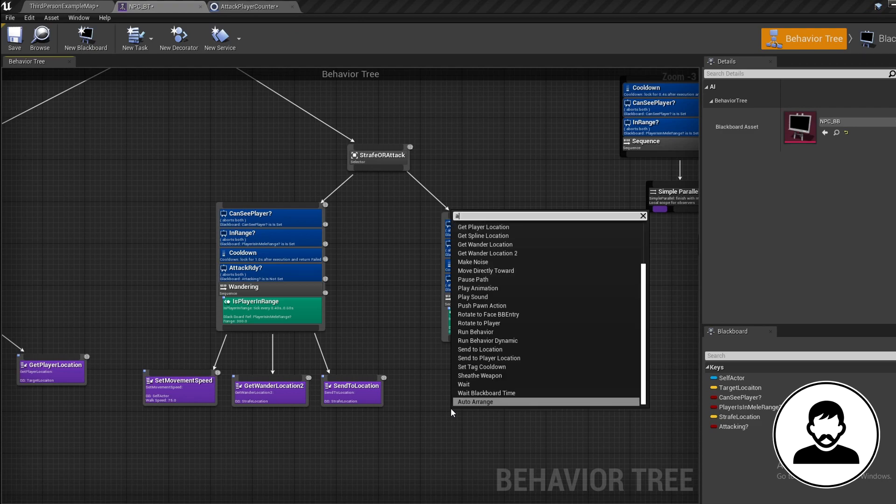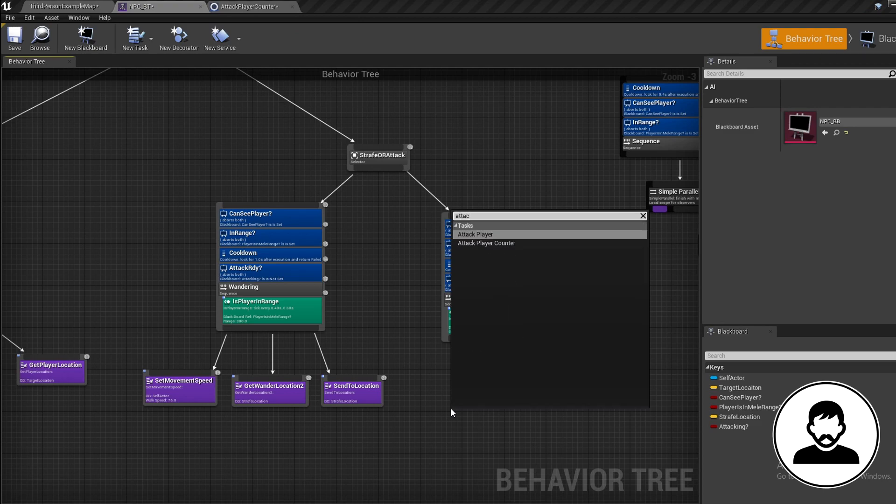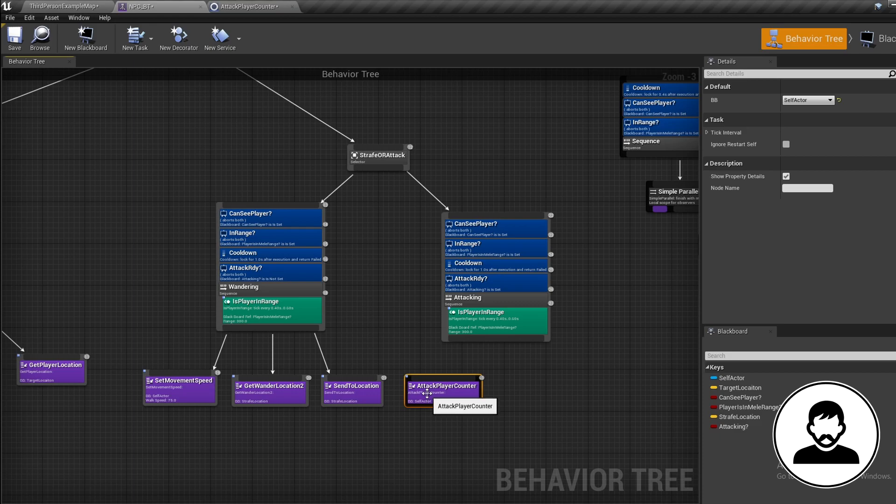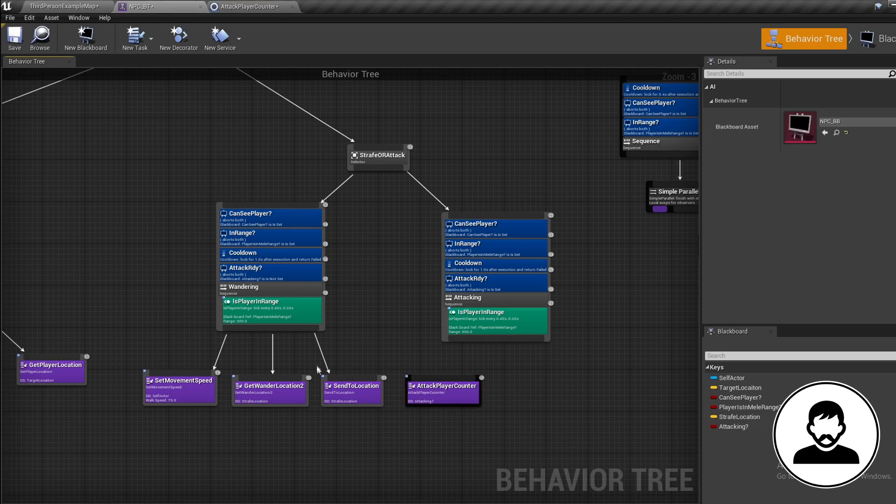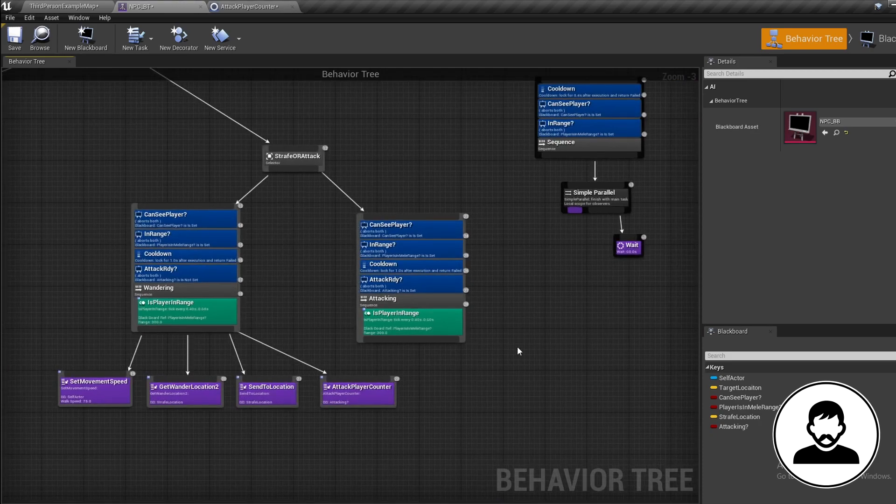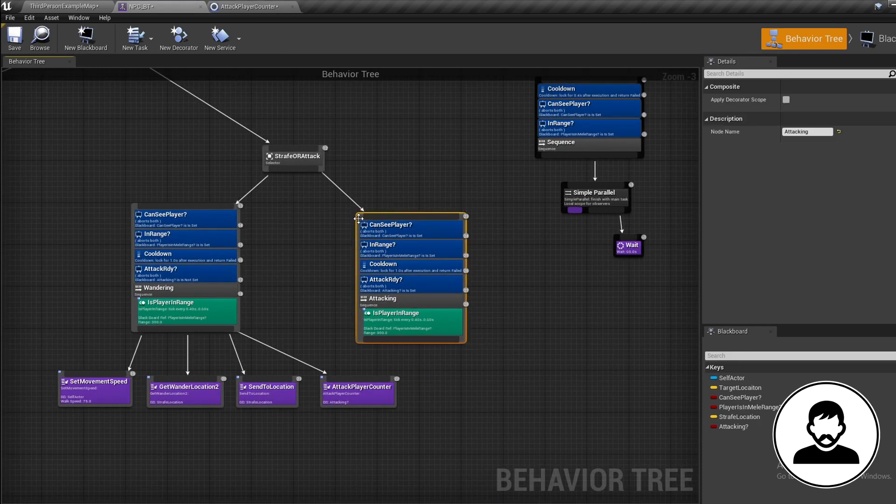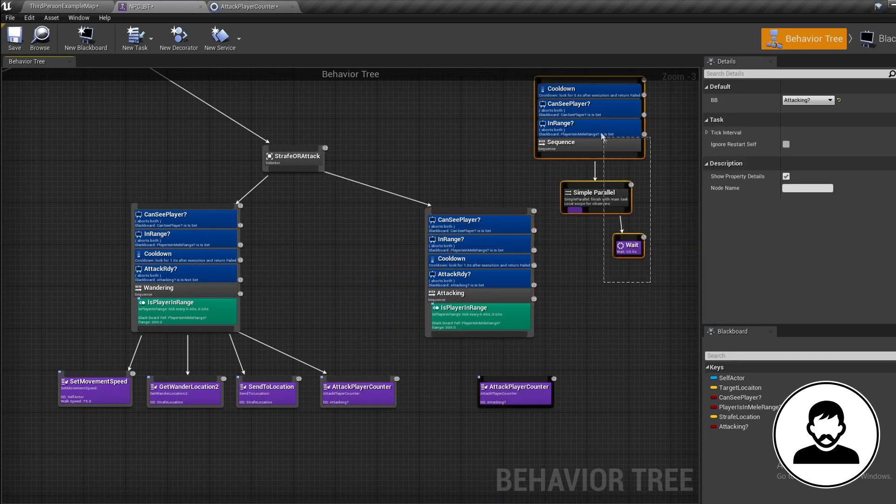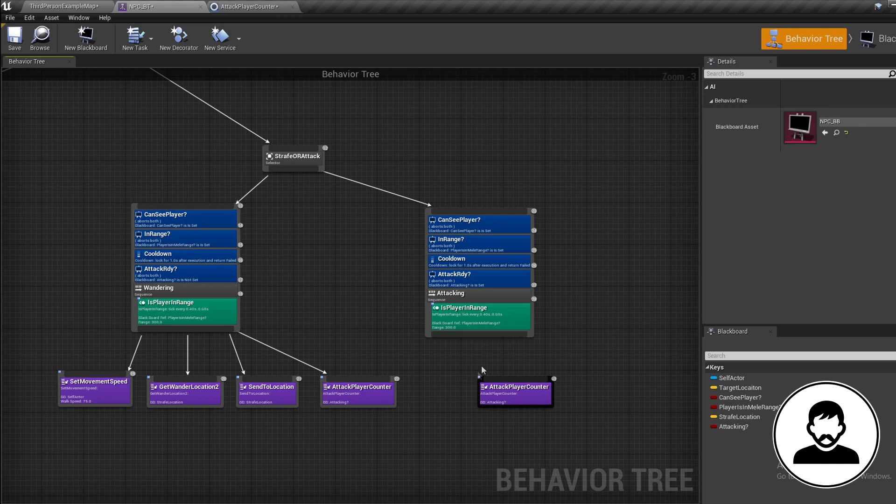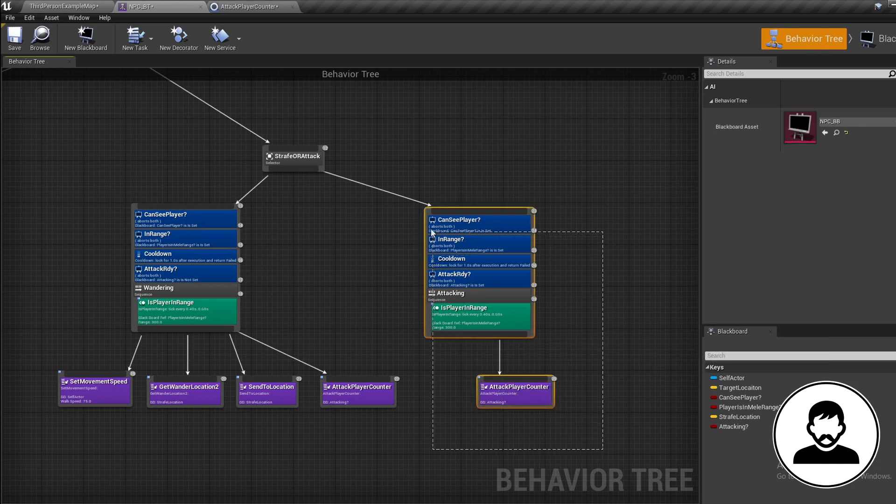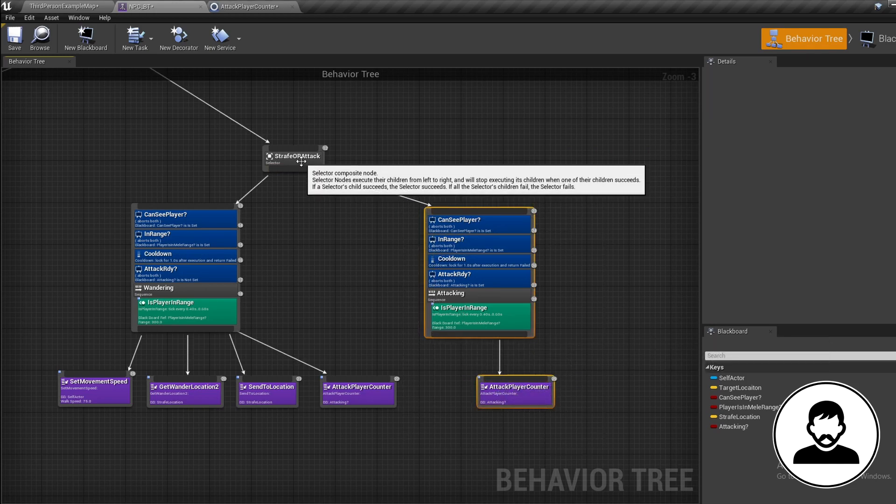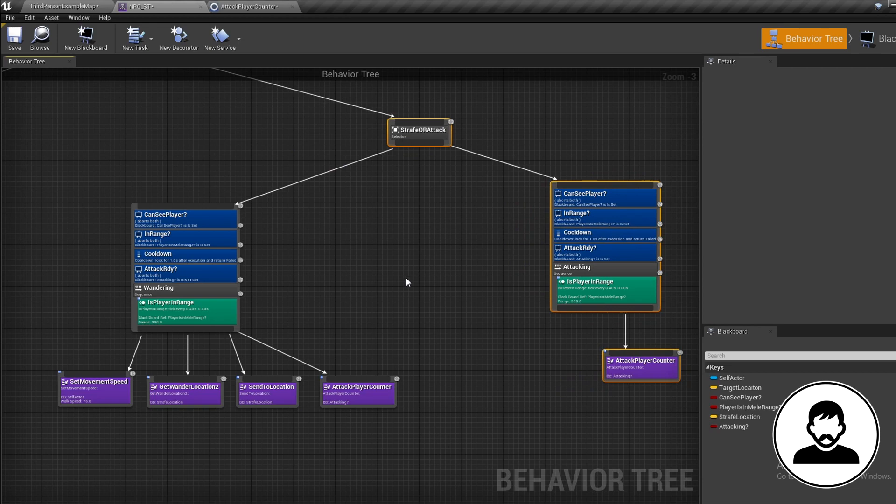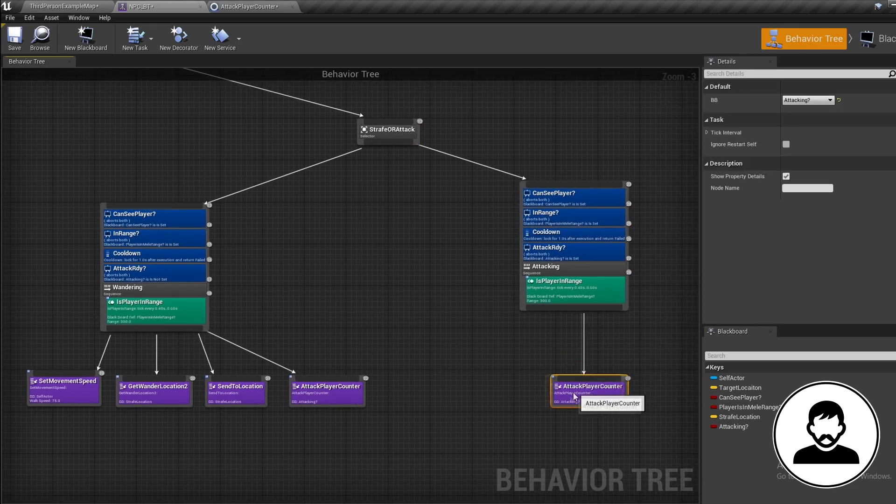Right-click, Attack Player Counter. Set the variable in the details to our Attacking variable we made, and attach it up to our strafing sequence. Then Ctrl+W to duplicate it and attach our copy to our attacking sequence. Now both our sequences have a chance to swap our AI over to the other sequence.